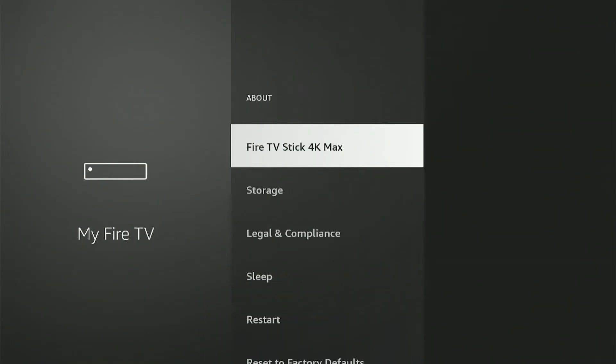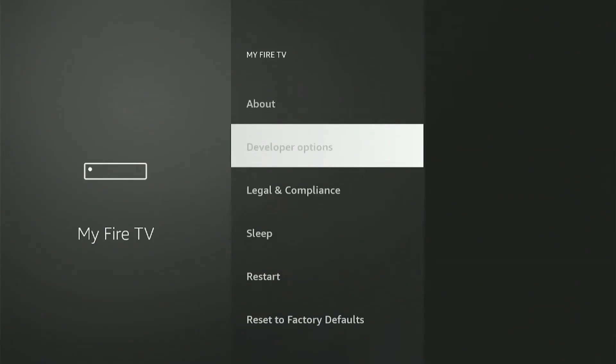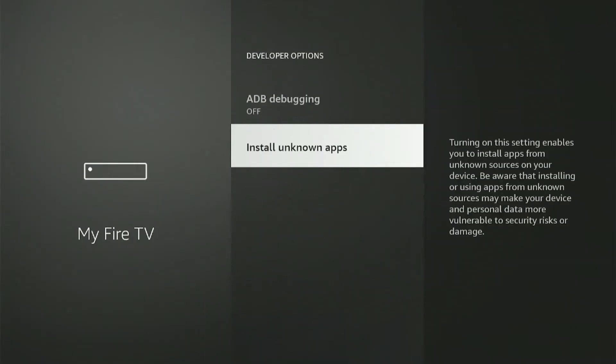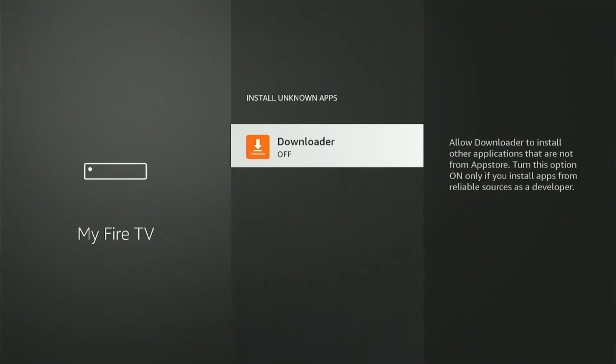Now press back once and scroll down to select Developer Options. Select Unknown Sources and then turn the permission on for Downloader to install unknown apps on your device.